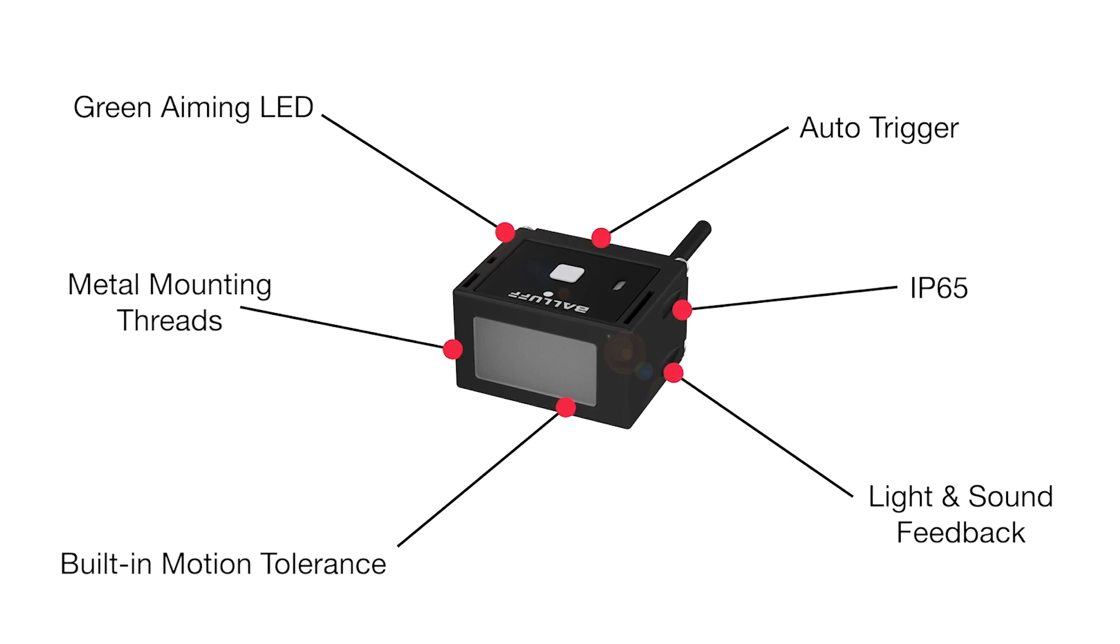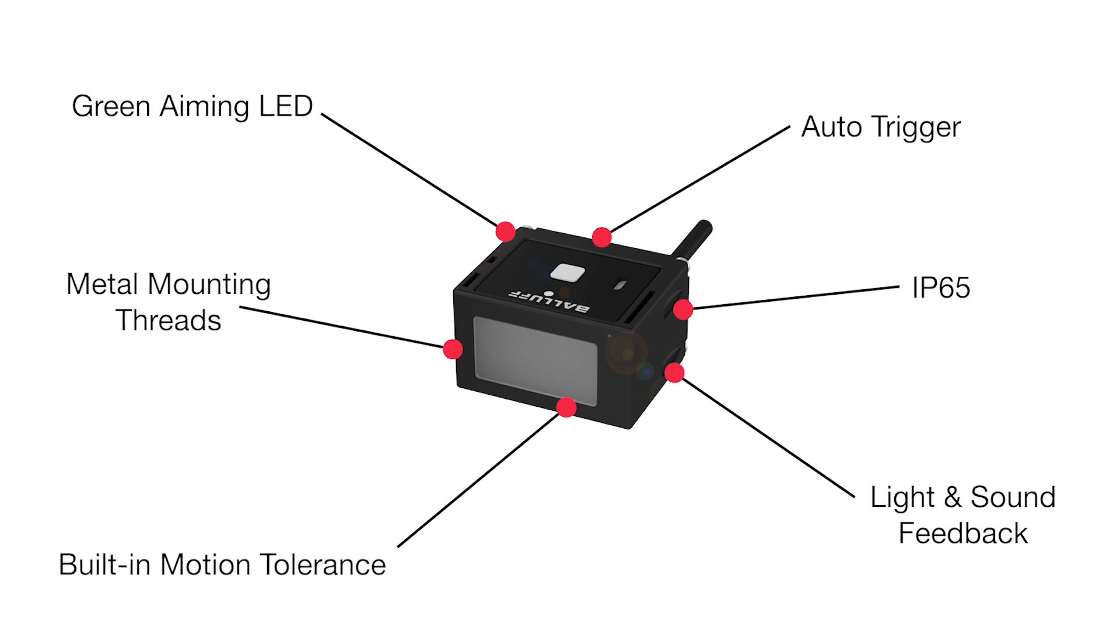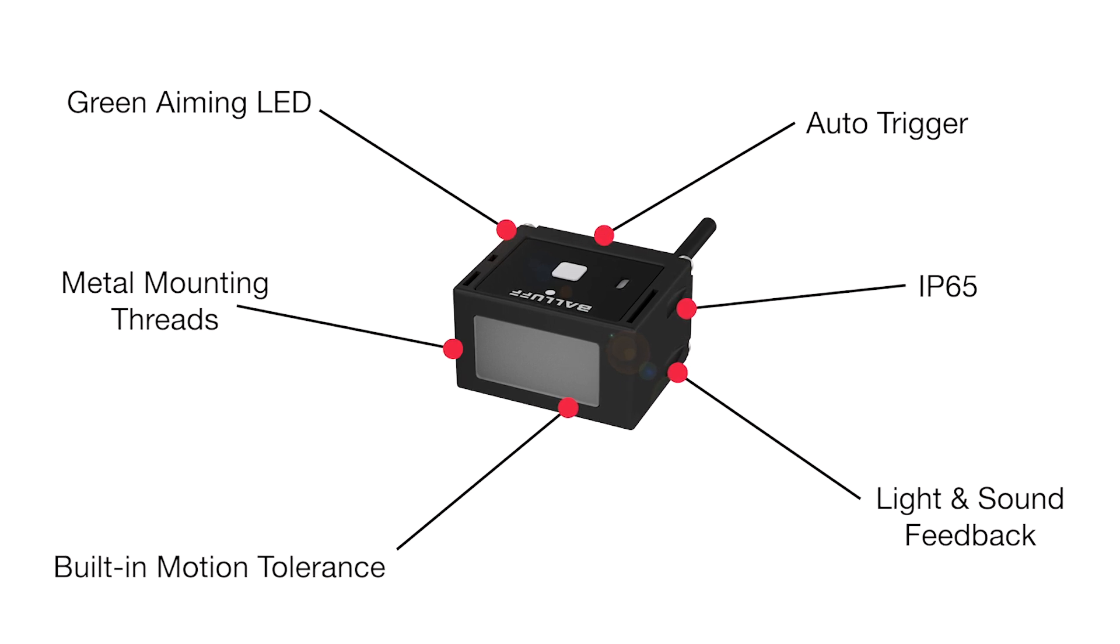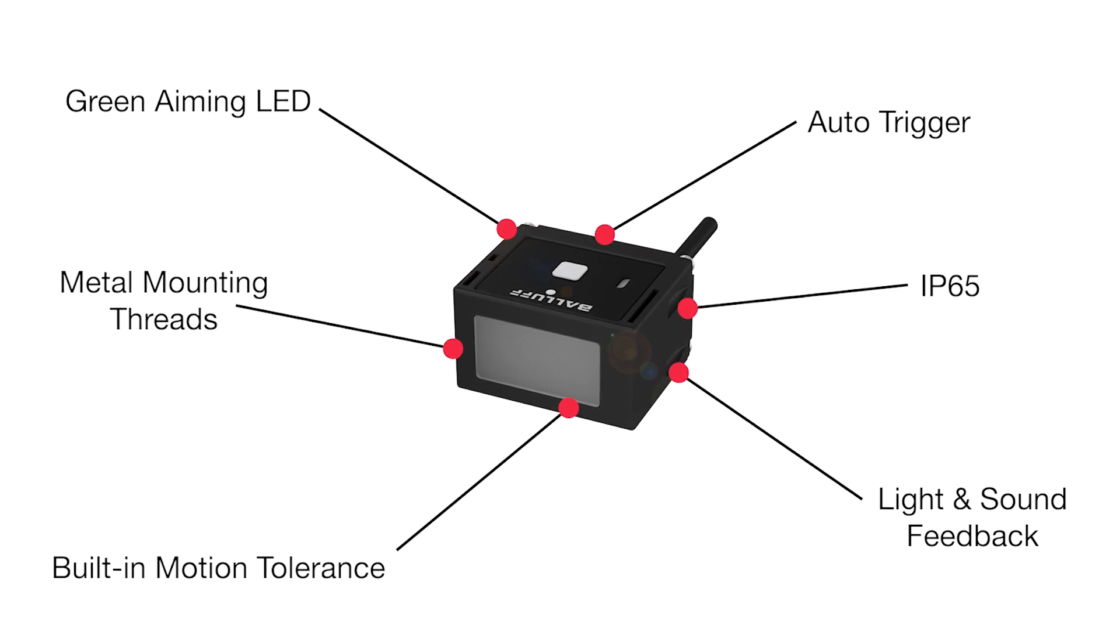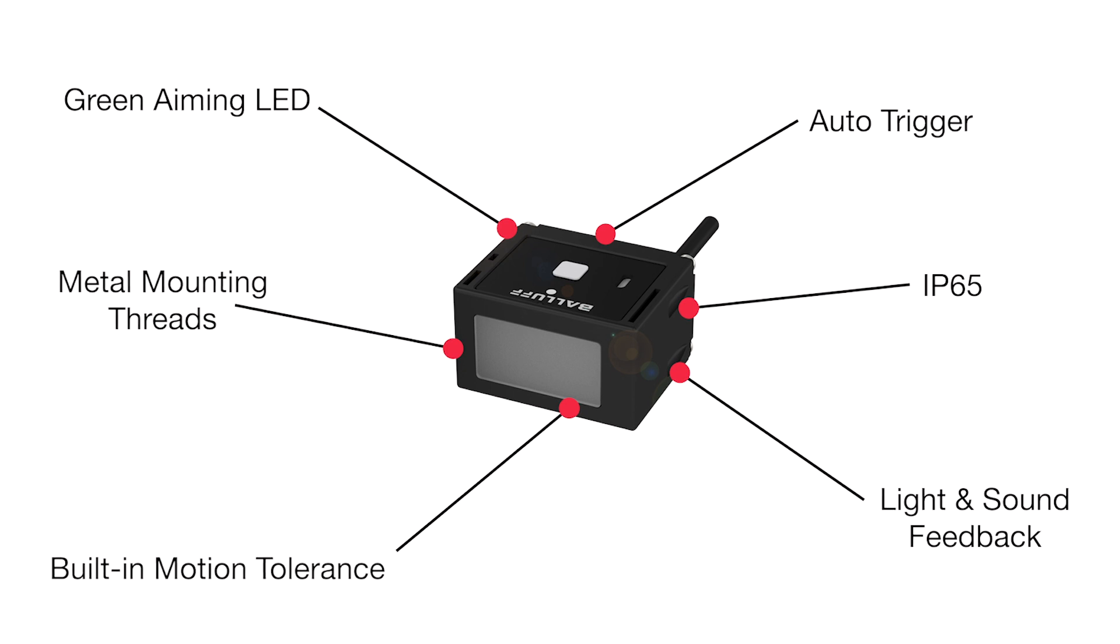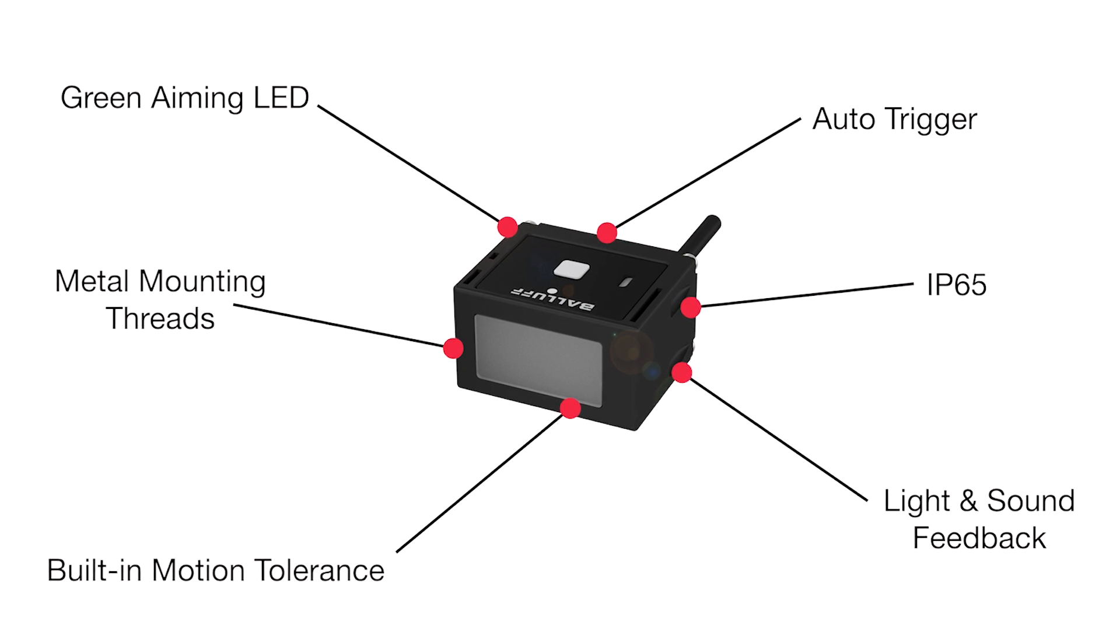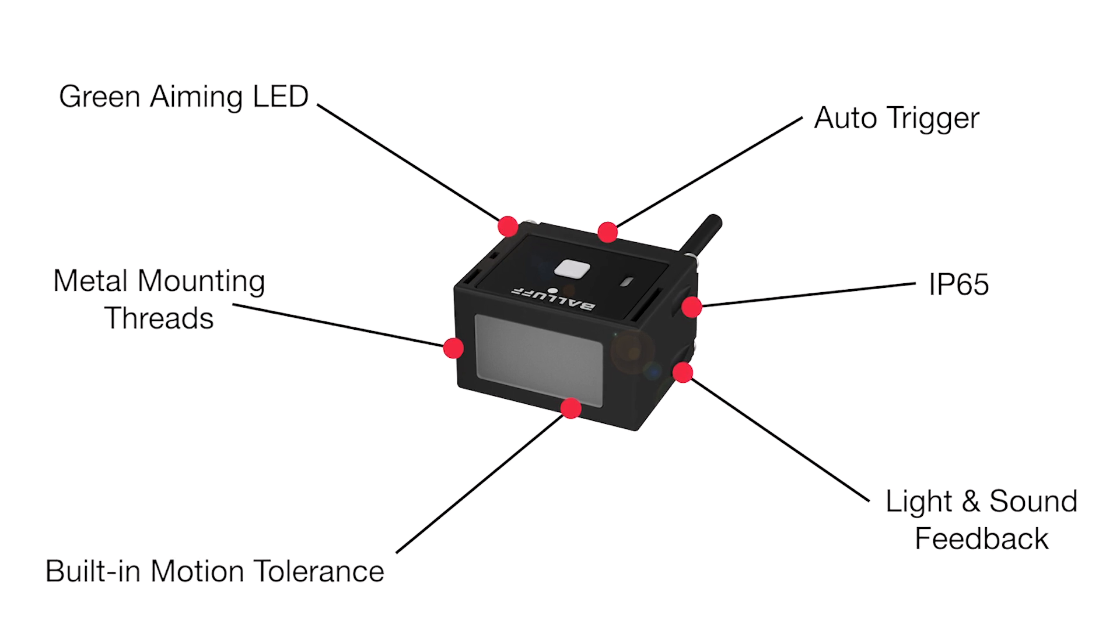Basic settings, like LED aiming, the acoustic signal, and auto-triggering can be turned on and off by scanning QR codes in the manual.